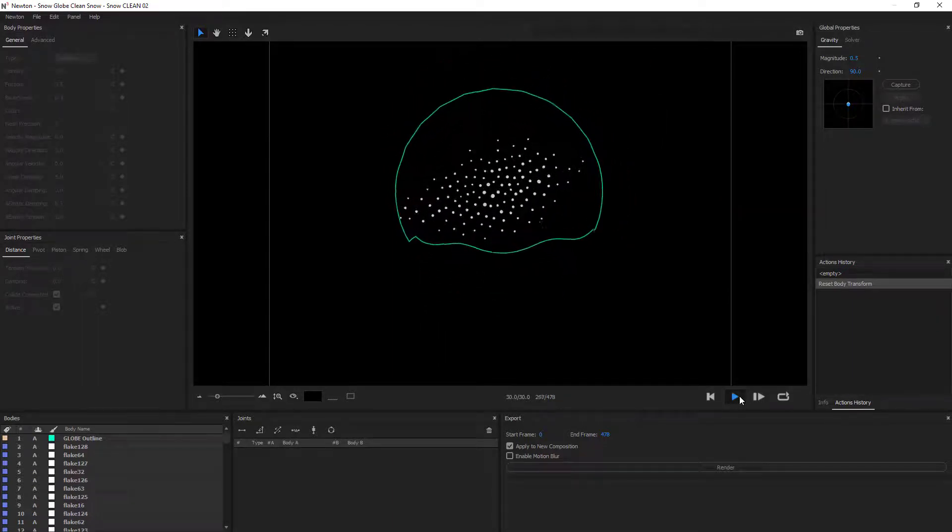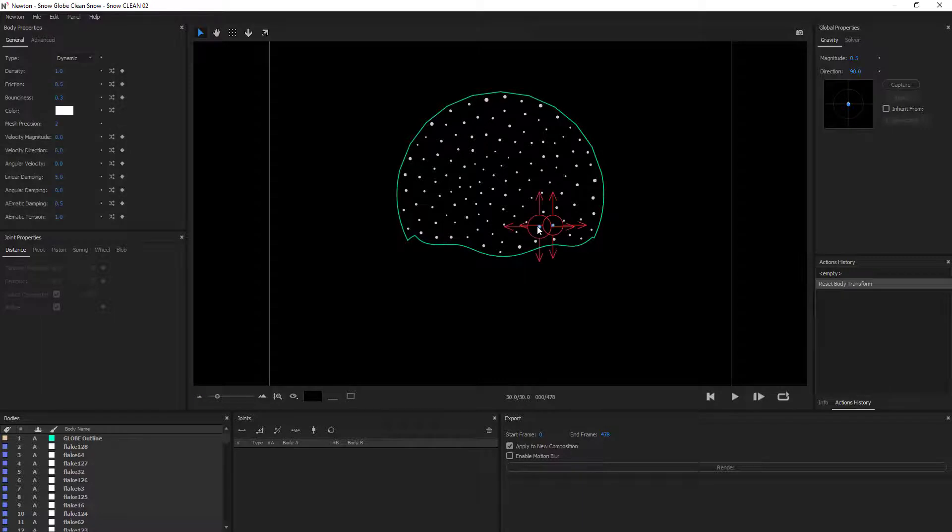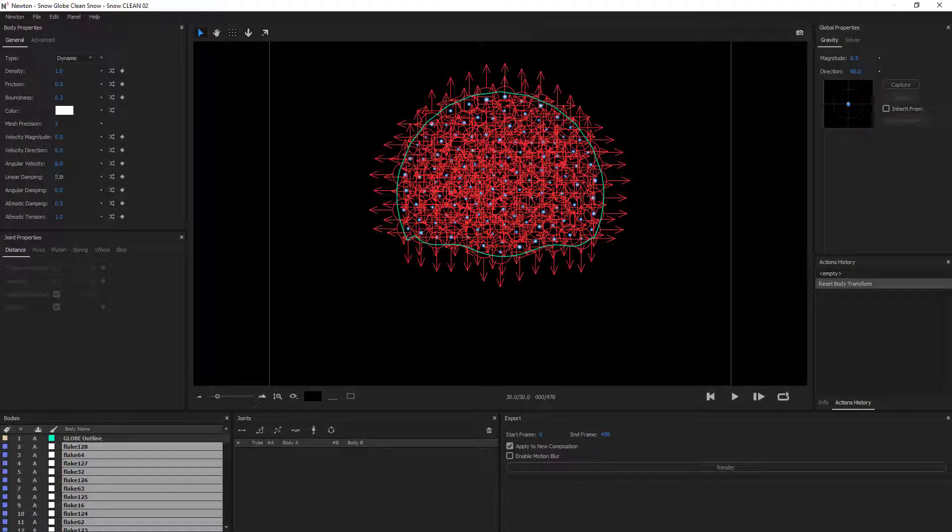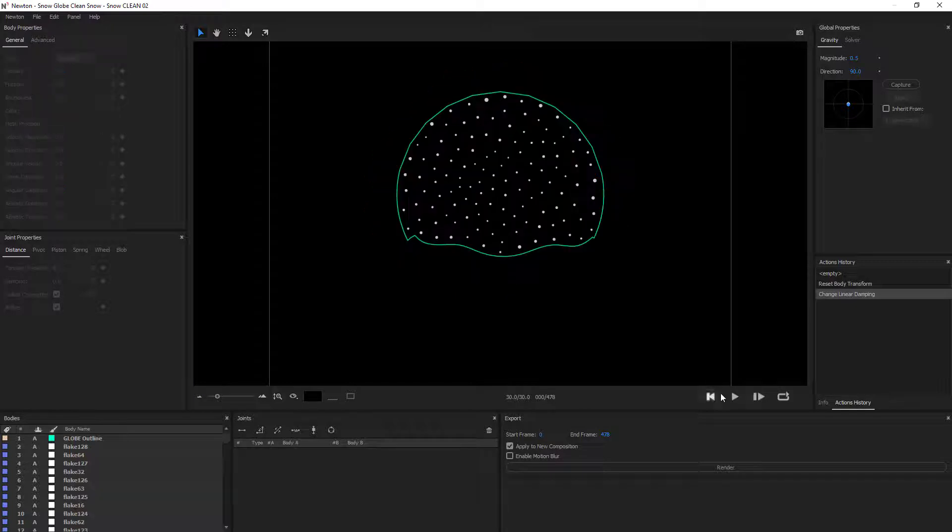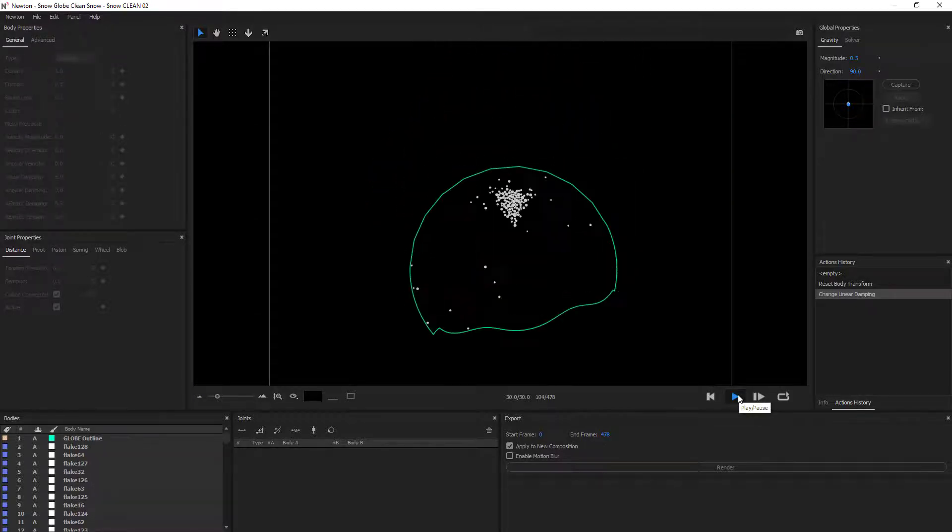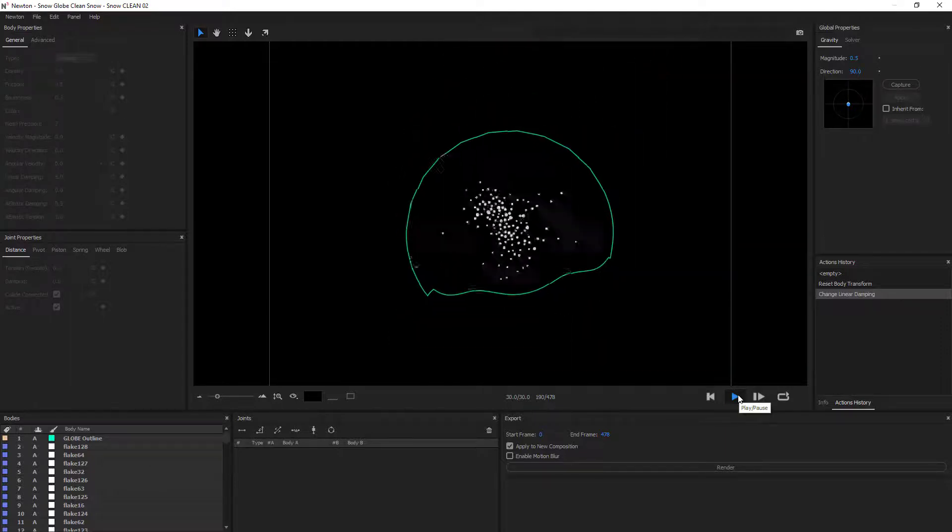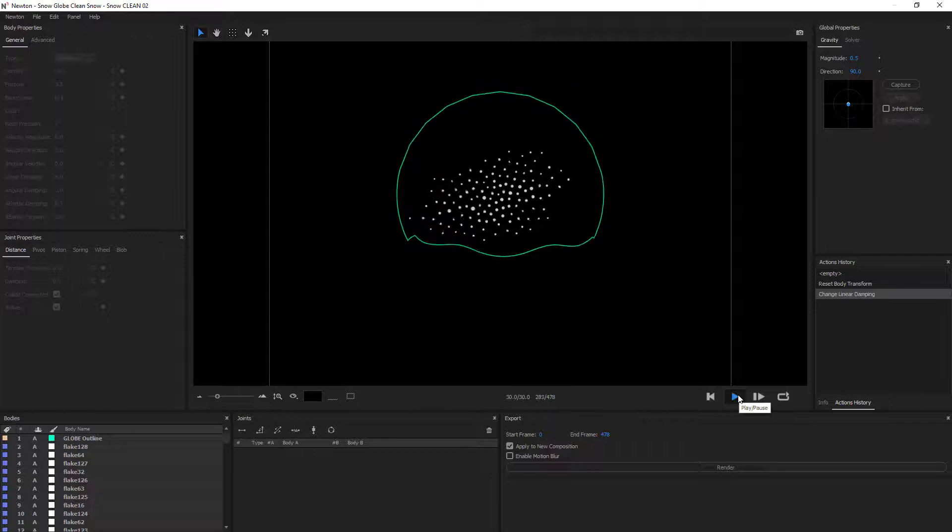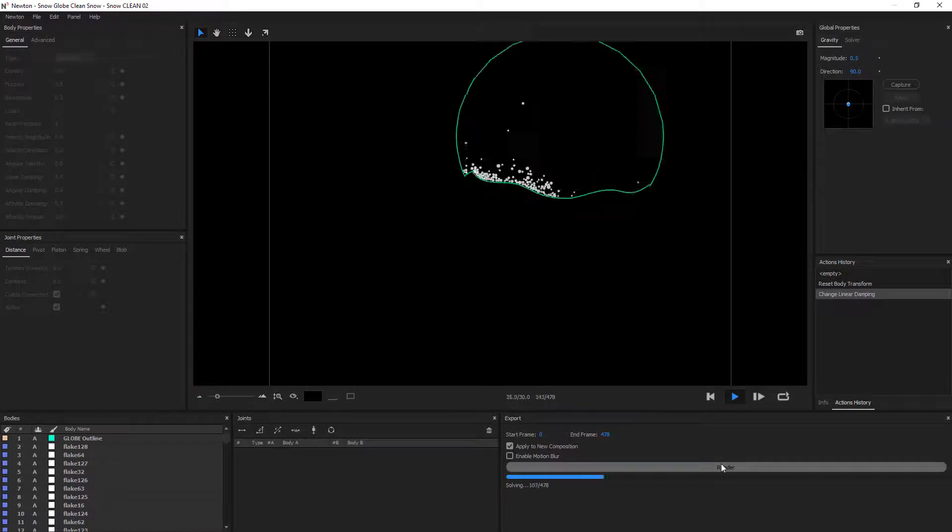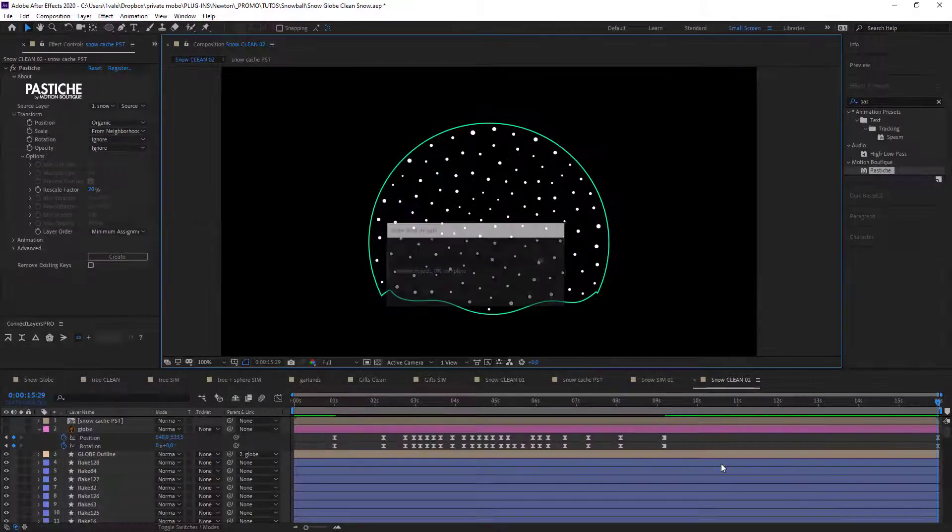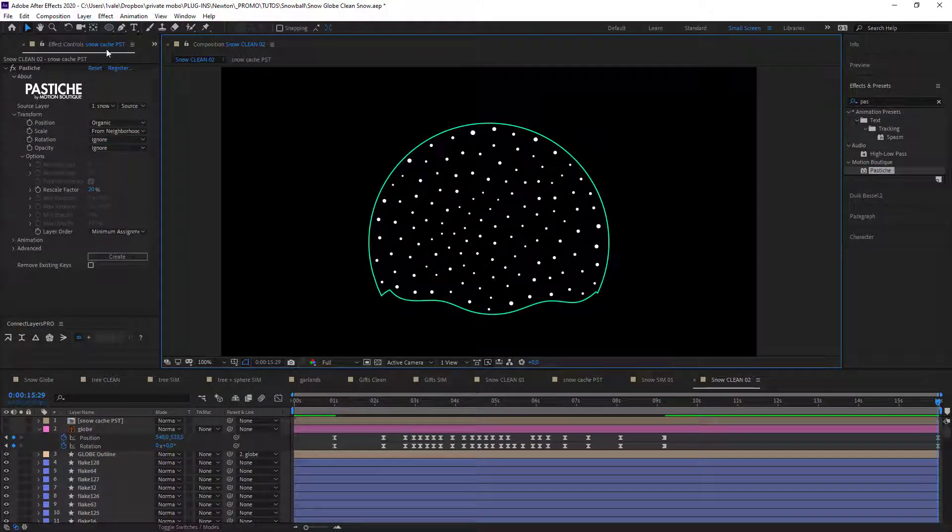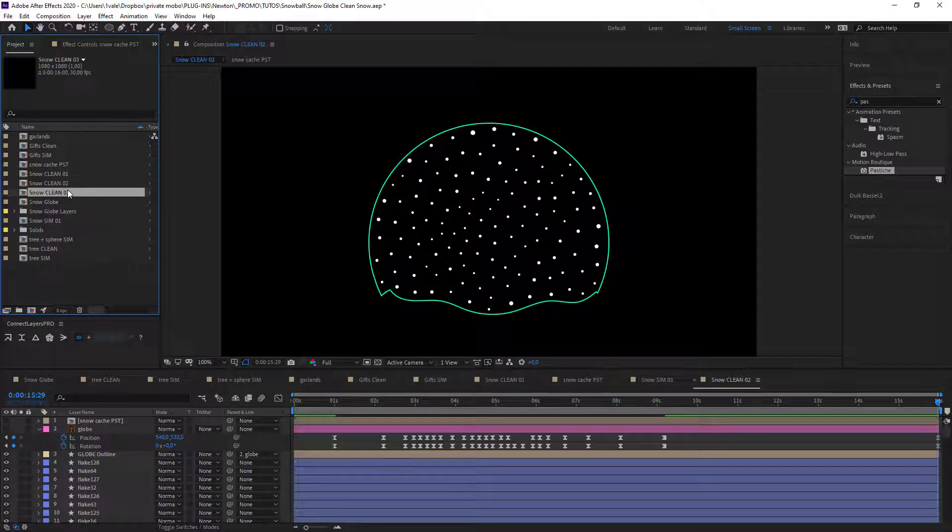And what I want to do now is to create a new animation that's slightly different from the first one. Take all of my objects and maybe increase the damping to about 8. Great. Now render. So here I have a new version of the animation of my flakes, and I did this very quickly. And I can also integrate this right away.